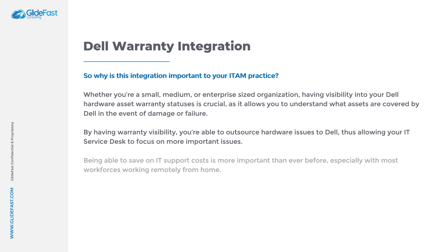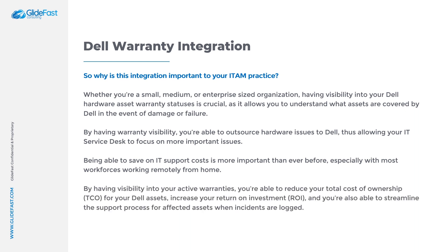Being able to save on IT support costs is more important than ever before, especially with most workforces working remotely from home. By having visibility into your active warranties you're able to reduce your total cost of ownership for Dell assets, increase your return on investment ROI and you're able to streamline the support process for affected assets when incidents are logged.